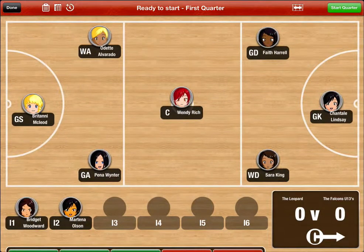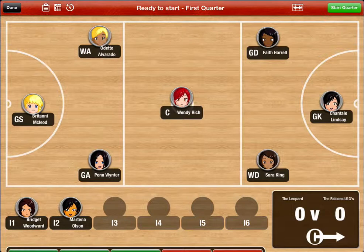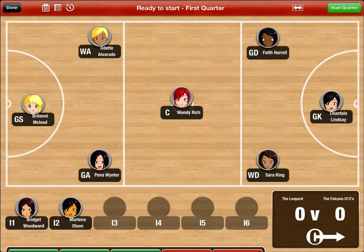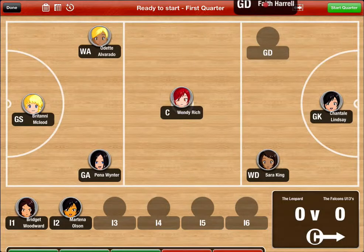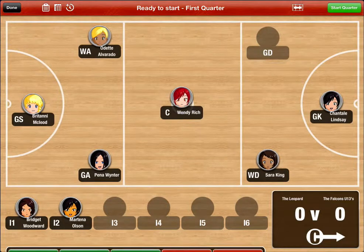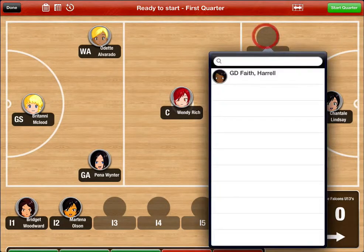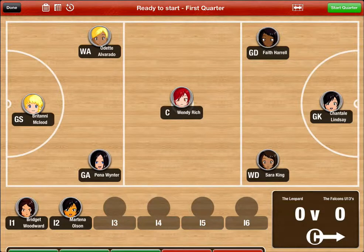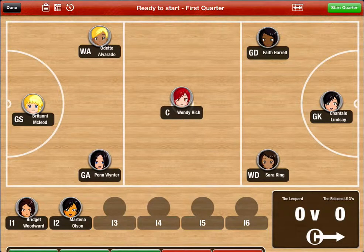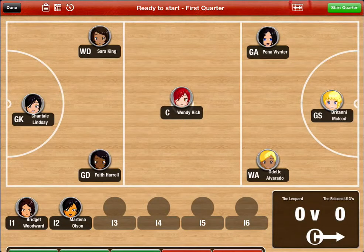The screen will show you the planned team setup. You can change this by moving players, removing players or adding players from the team.